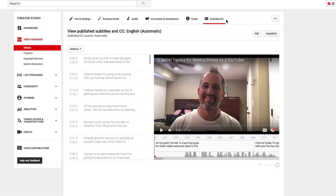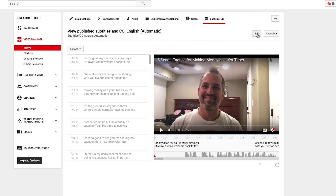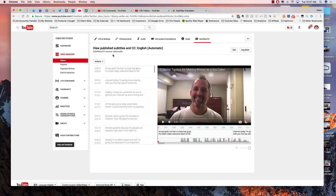First thing you want to do is make any edits to the captions that you want to make. I always edit the first 30 seconds or so to avoid breaking concentration with the viewer. People get distracted by typos. Next, download the SRT captions file.